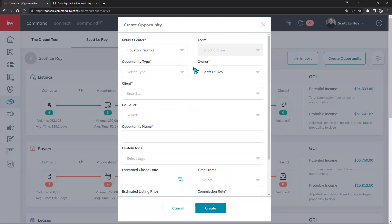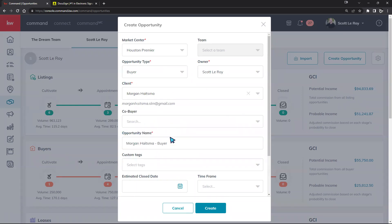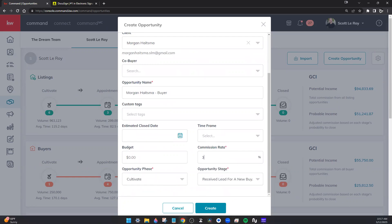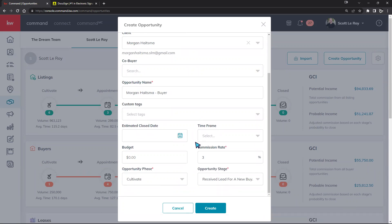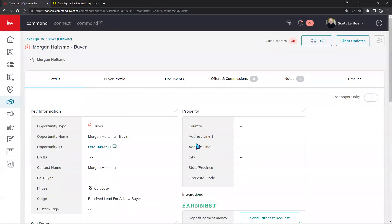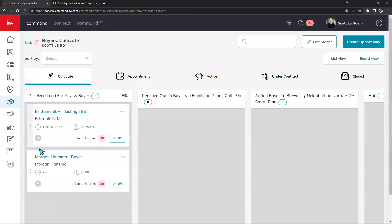I'll choose Houston Premier, set the opportunity type to Buyer, and select Morgan as the client. Keep in mind we're inside Scott's account, so Scott is the agent and I am the client. Once created, you'll see the opportunity appear in the Cultivate section. Now that we have a contact and a connected DocuSign account, we're ready to create this opportunity.